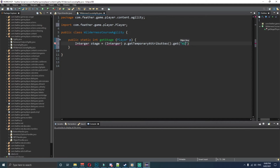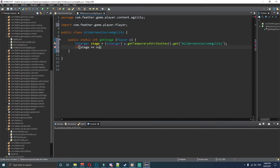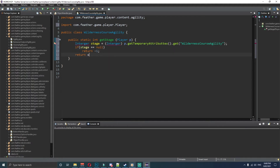We use p dot getAttributes — so the temporary attributes — and then we want to call get, and inside this get method we want to pass in the string 'wilderness course agility'. At the end, if stage is equal to null we want to return minus one, and then return stage.